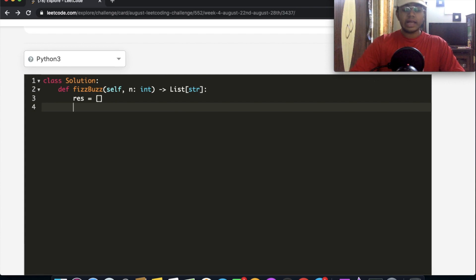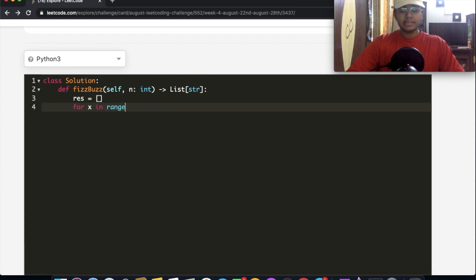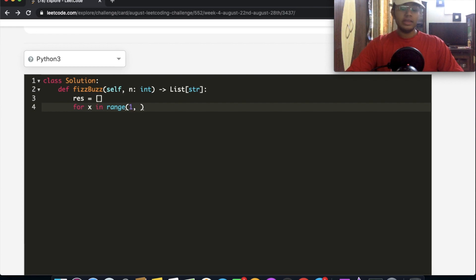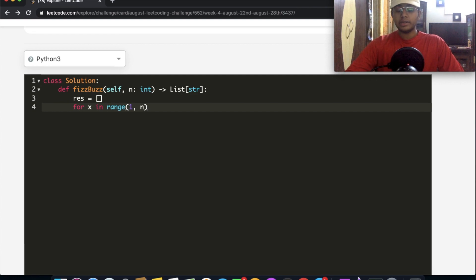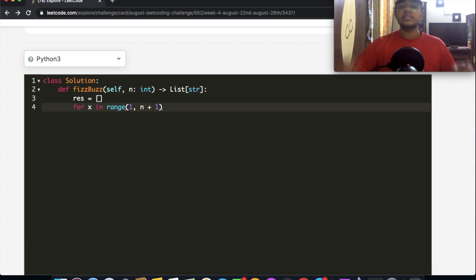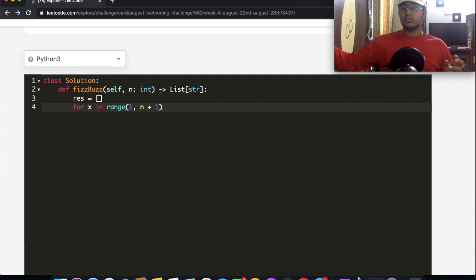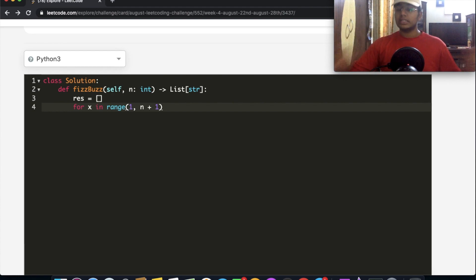So we created that and now we're going to go into a for loop. For x in range, we're going to be starting off at the number 1 and we're going to go all the way up to n. Since we're going all the way up to n, we're going to do n plus 1 because what this does is it's going to go up to n plus 1, not including n plus 1. So that means it's going to include n in this case.